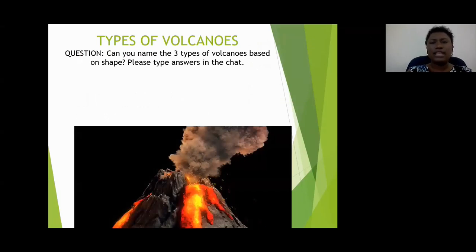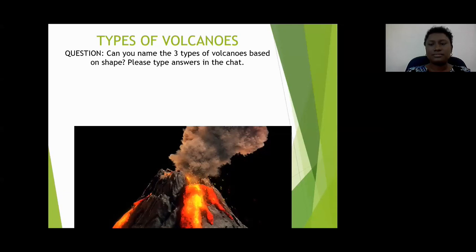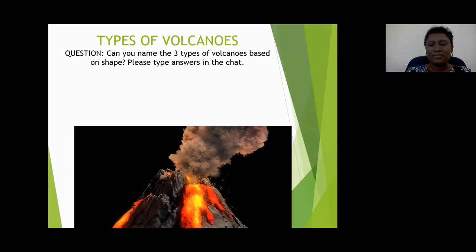Types of volcanoes. Can you name the three types of volcanoes based on their shape? The three types of volcanoes based on shape are as follows.